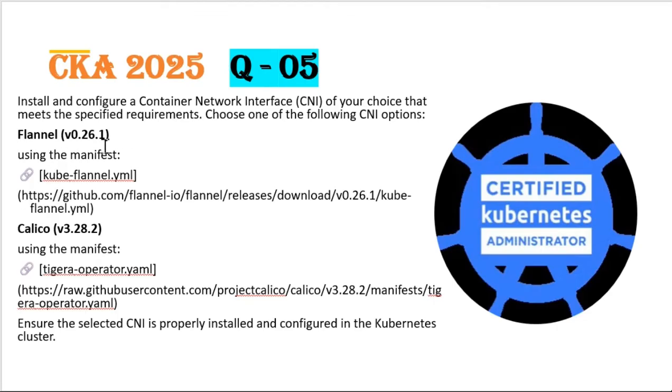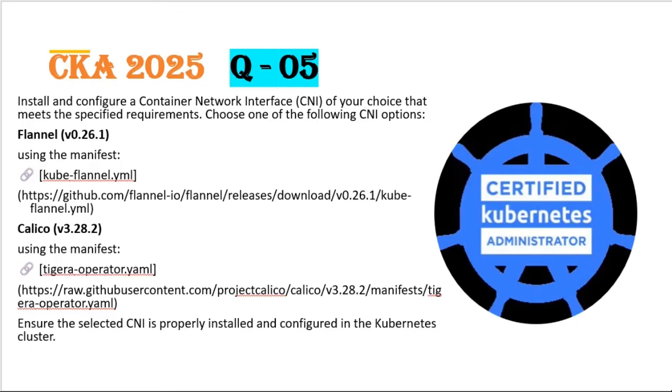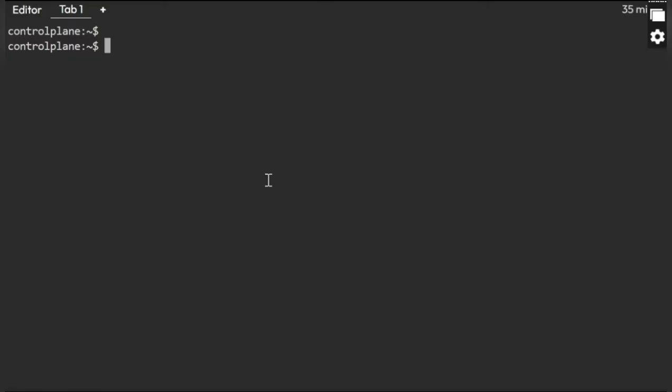Already in the question itself, we can see the manifest file. We need to go ahead and directly deploy it, but it's not that straightforward and easy. First, we need to verify a few things and then we can start applying this manifest into the actual question.